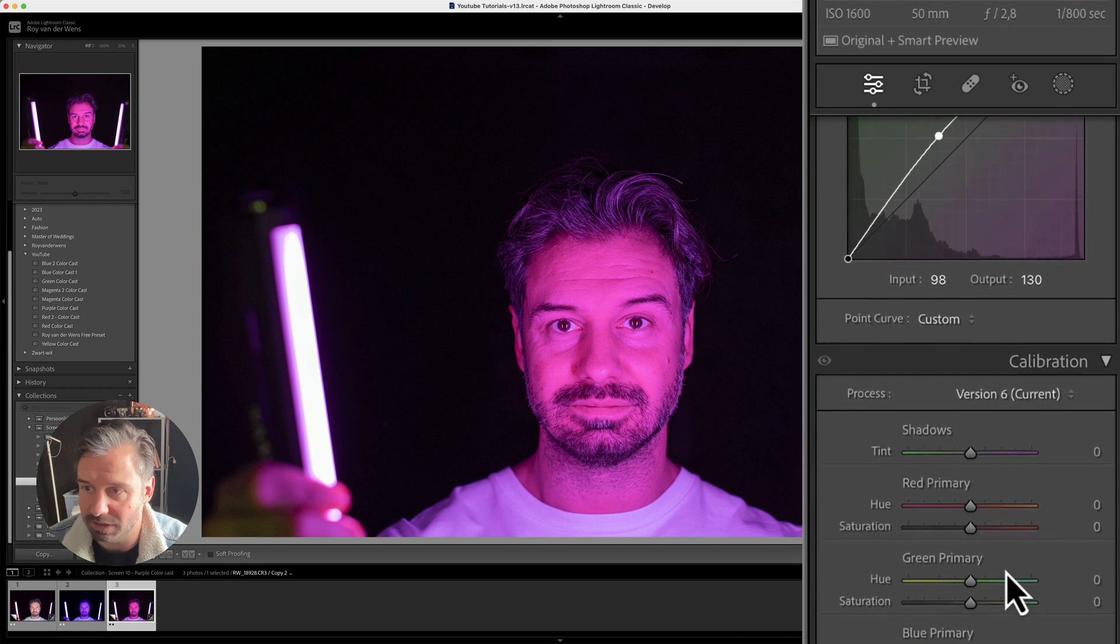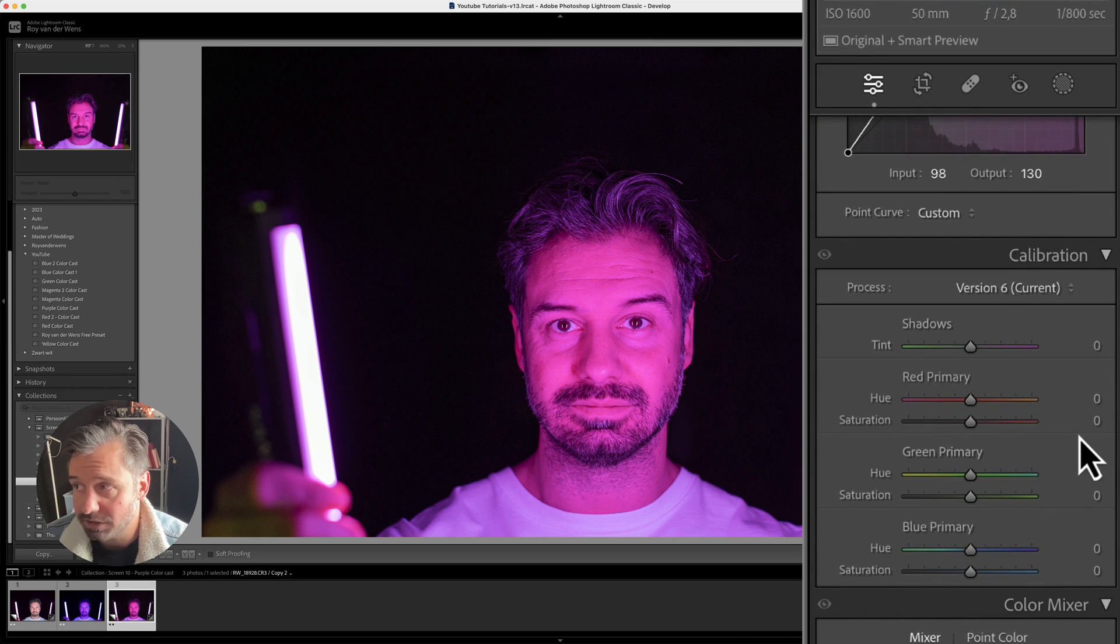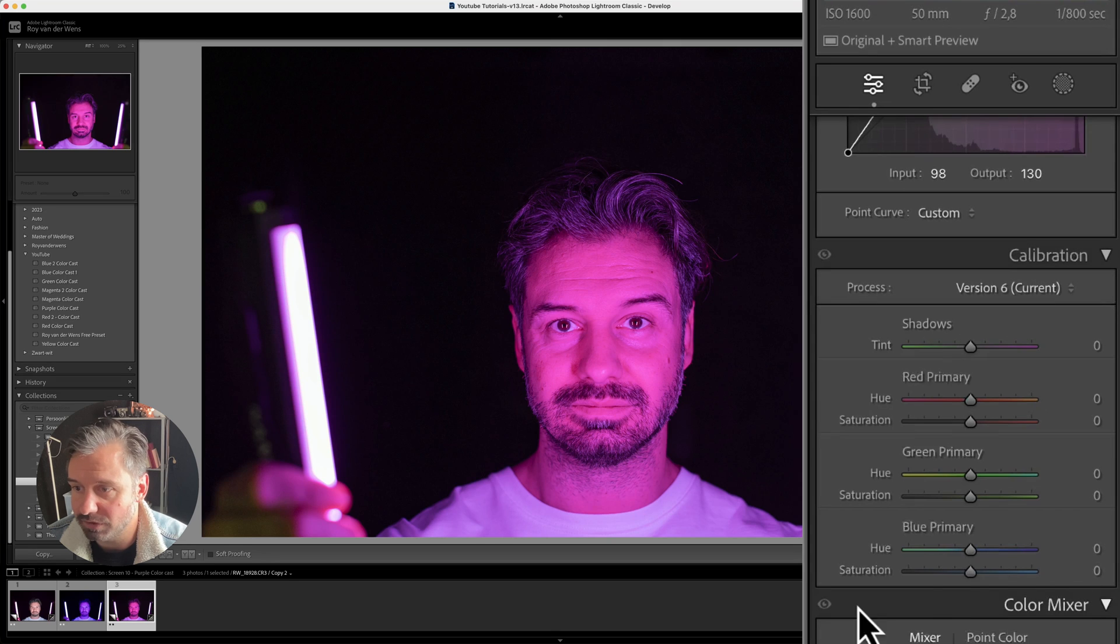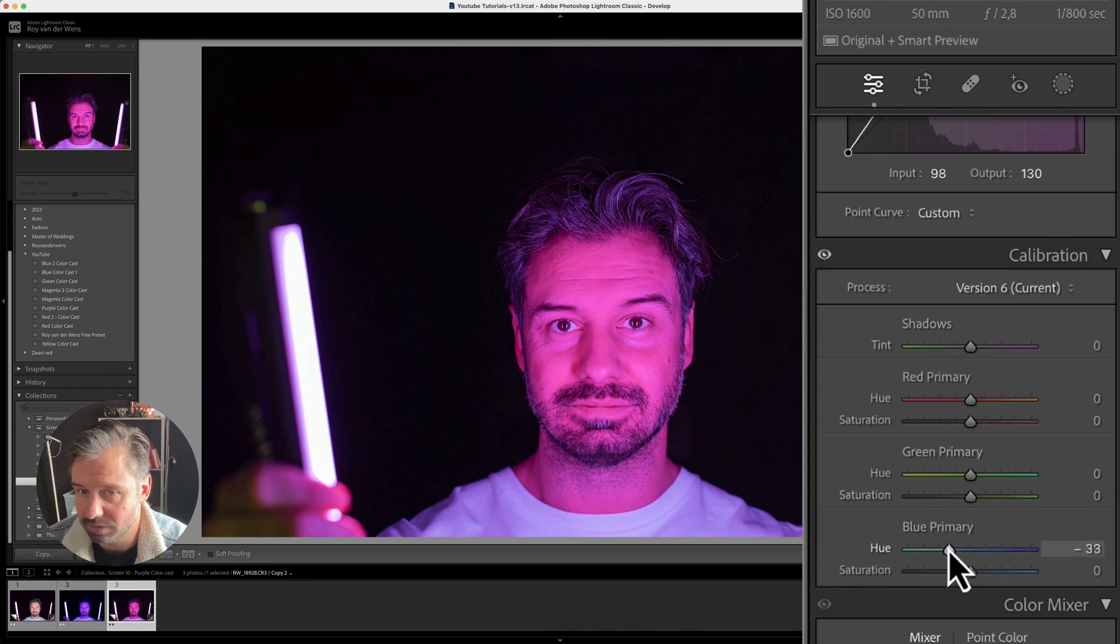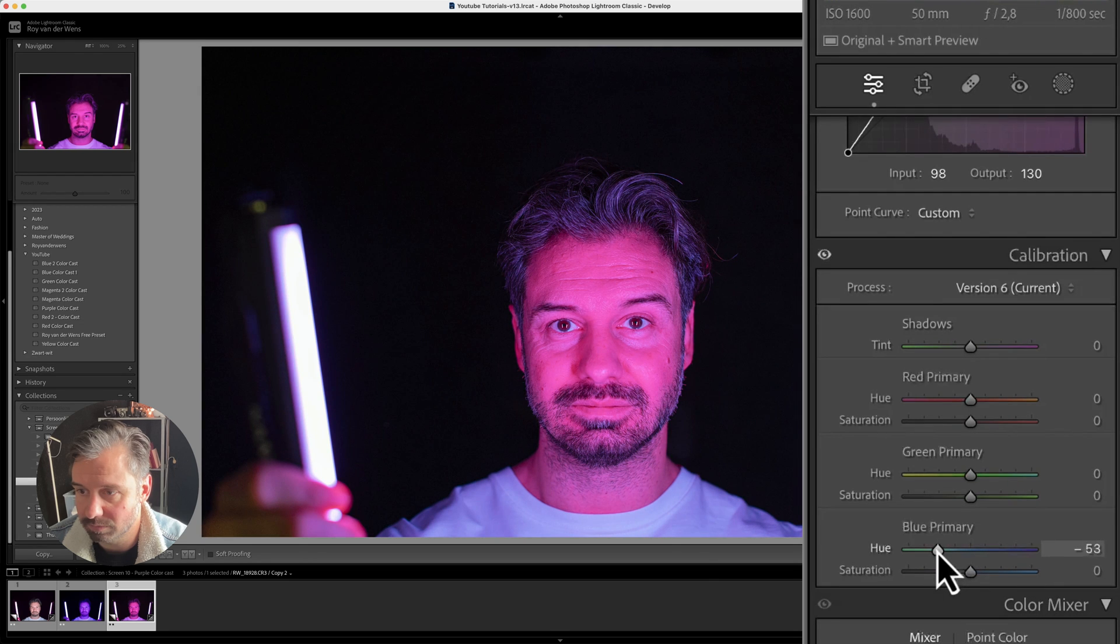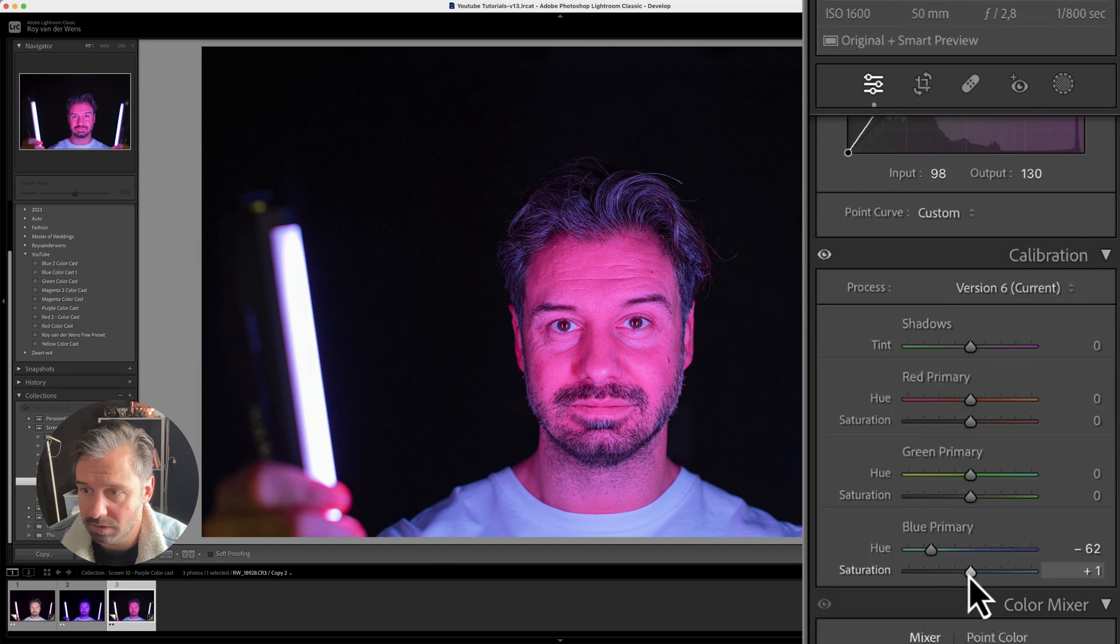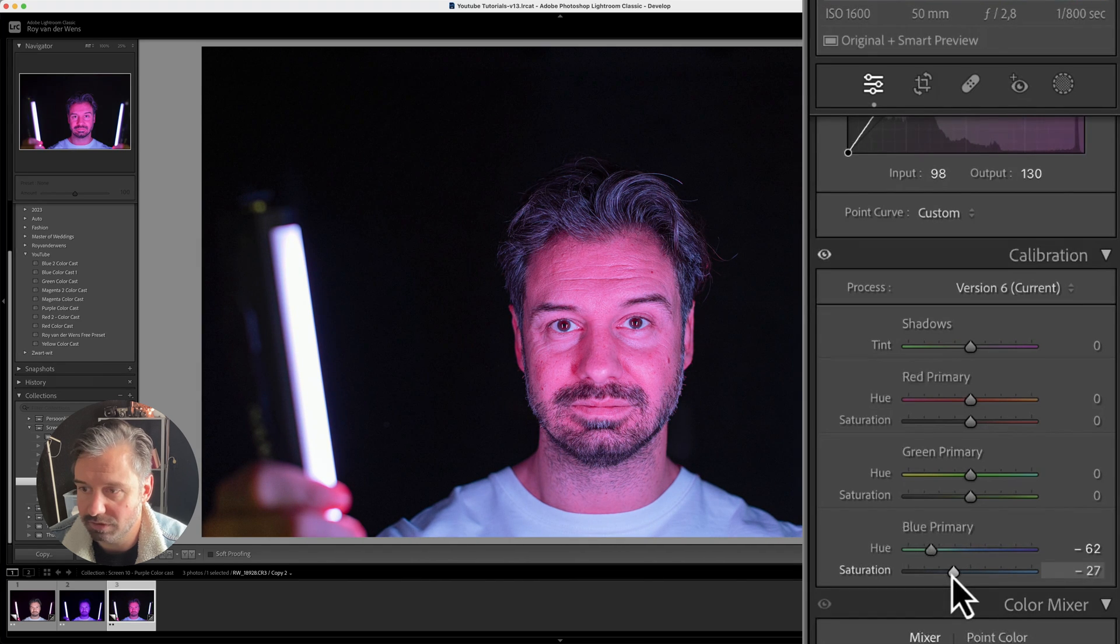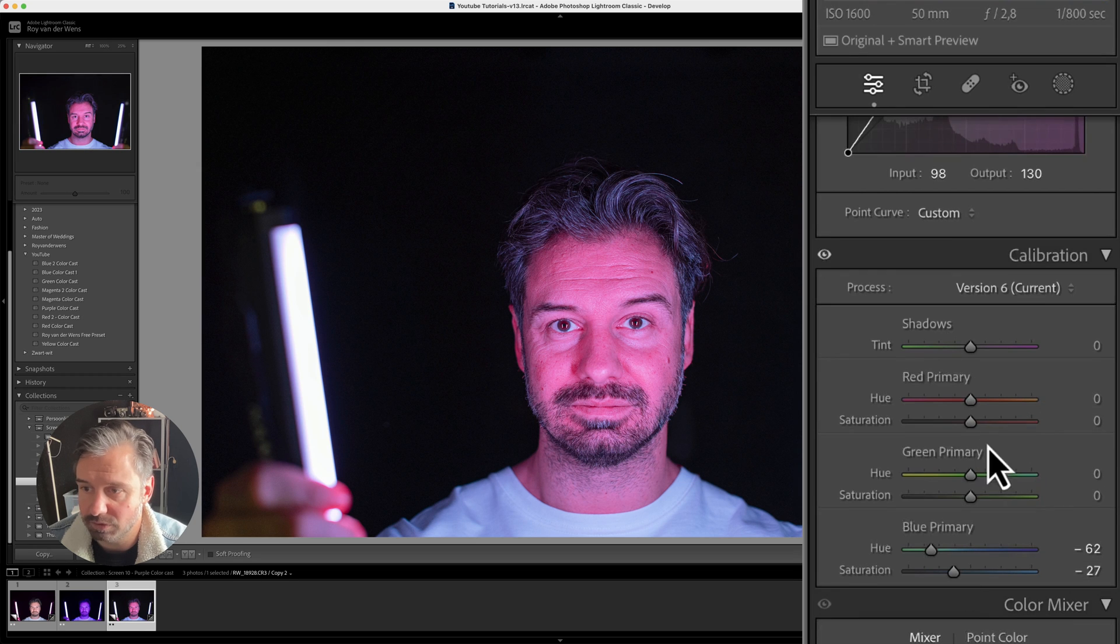Right here, so calibration. I started with the blues. Like this. Yeah, like that. A little bit lower. You already see the things changing. This one also lower.